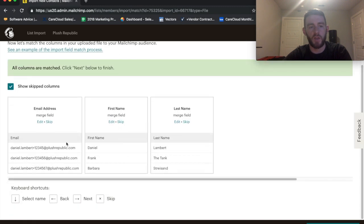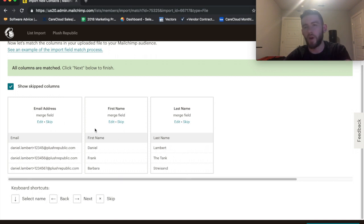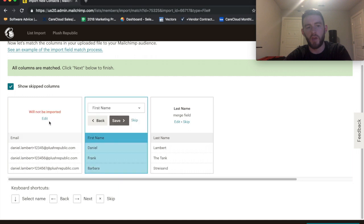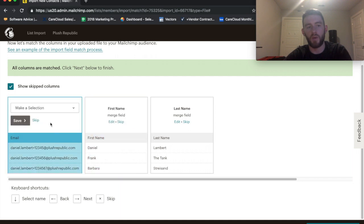And here, you just make sure the columns add up. Email, yep, first name, yes, last name, yes. If you want to skip any of these, say you brought in more columns than you were anticipating and you don't want to recreate it, you can just click Skip and it will not be imported.